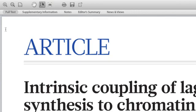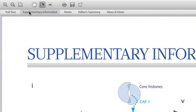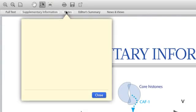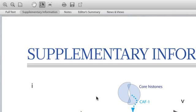In the top bar, you can switch between the full text, supplementary information, and any general notes you may want to jot down for the article.